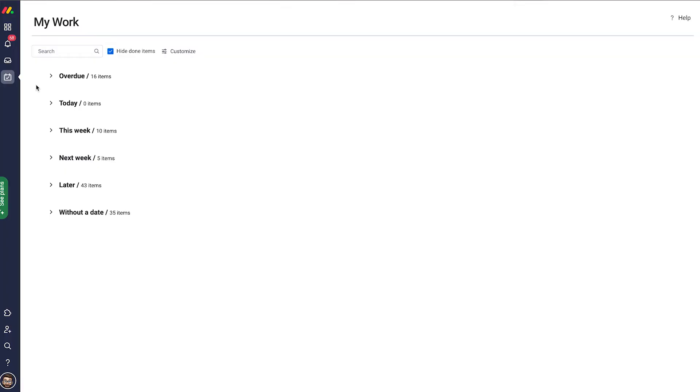Where do you find it? Let's have a look at my screen. In the left side panel we have this checkmark icon. That's My Work. You click there and you get into My Work.